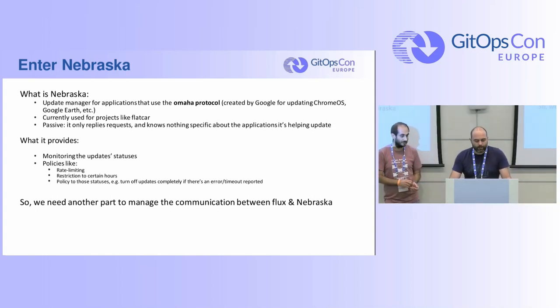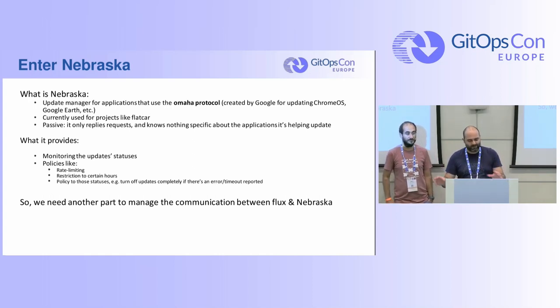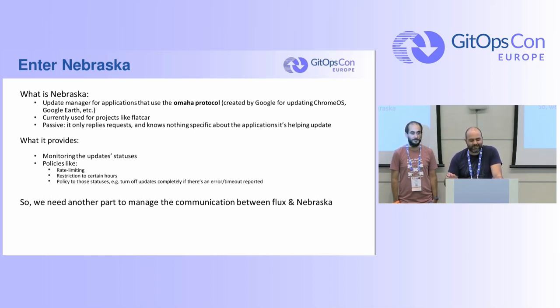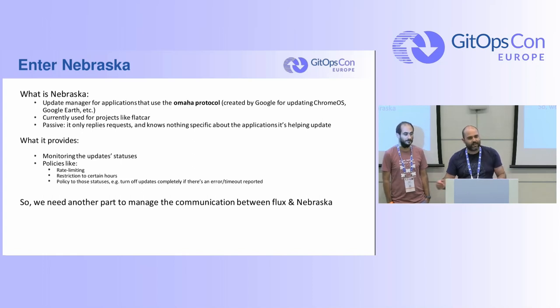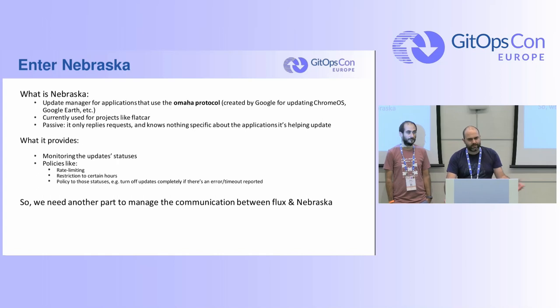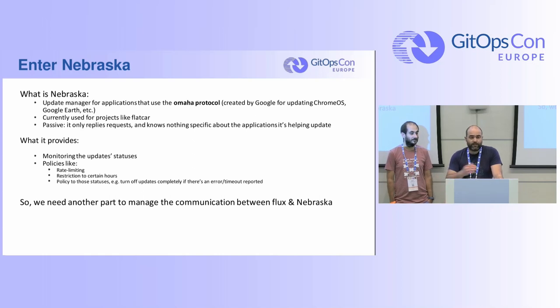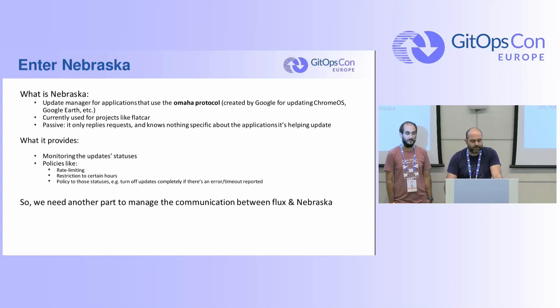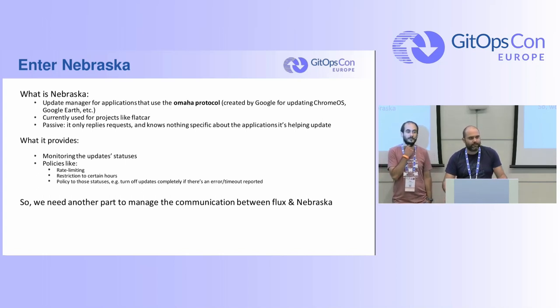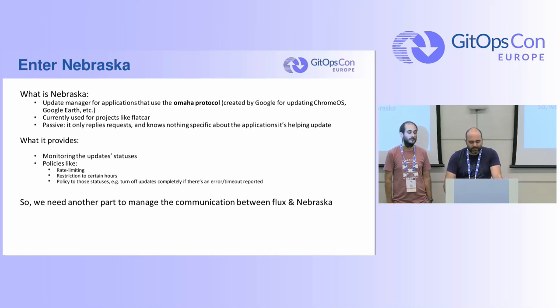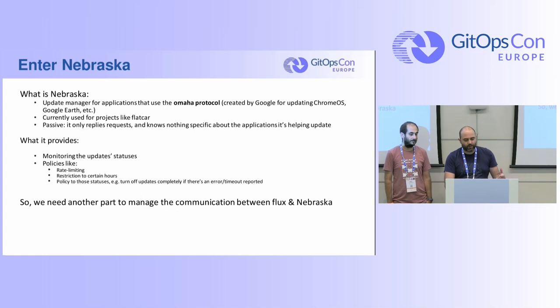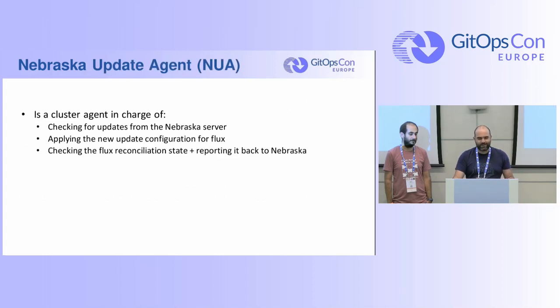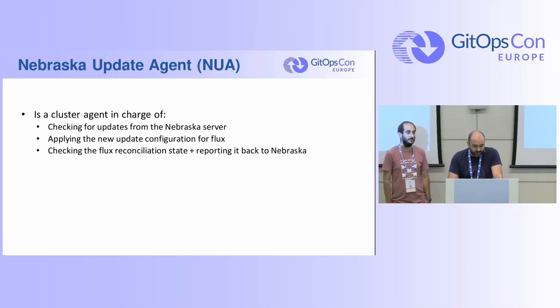So let me first tell you about Nebraska. We have several projects involved here. The first one is Nebraska. This is an Update Manager and I'll be very fast just describing that it's in this case passive so it doesn't have to connect to your instances or applications or whatever. It's just the opposite. It's the applications that connect to it usually to get updated information. Besides giving the update information, it also gives you the ability to monitor and to release stuff based on policies like was mentioned before. Policies means like maybe rate limiting, restricting the updates to happen only during certain hours and all that.